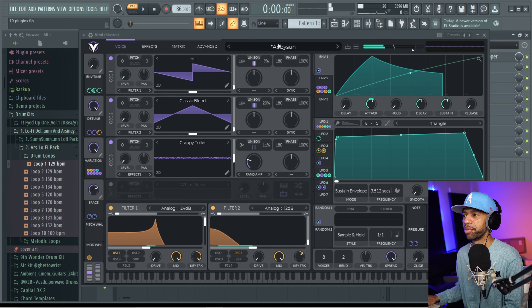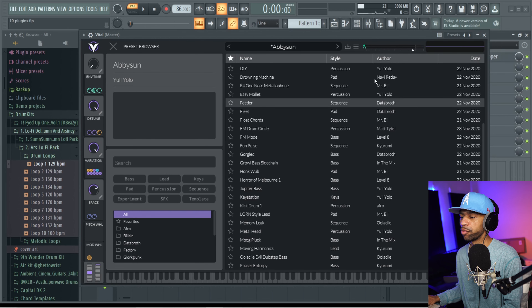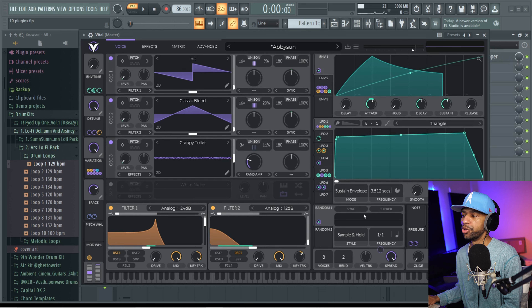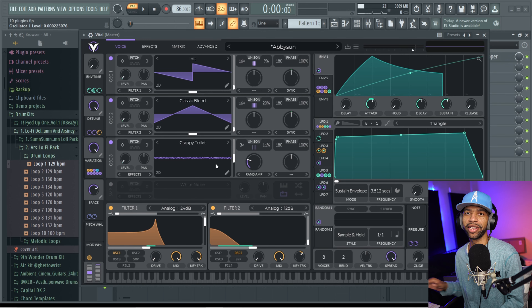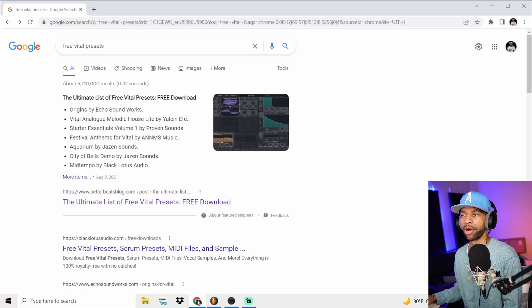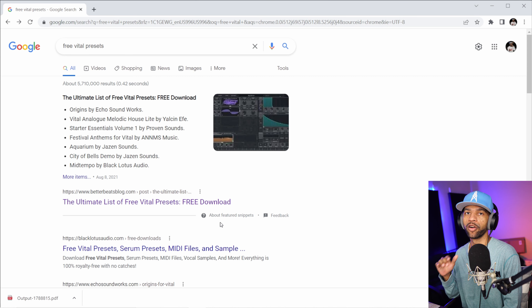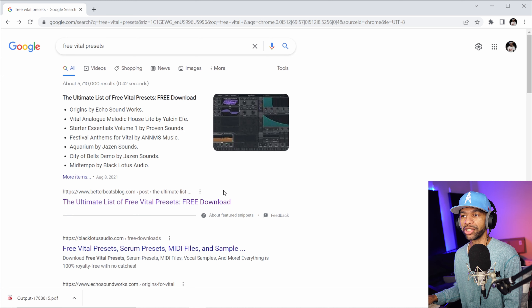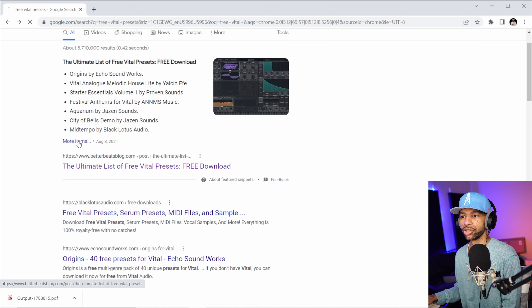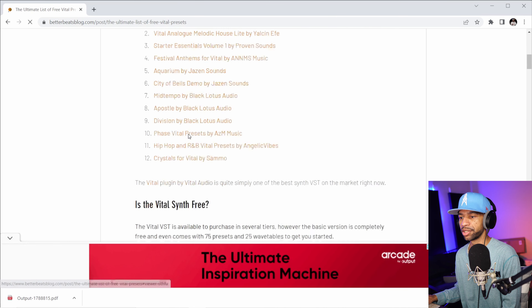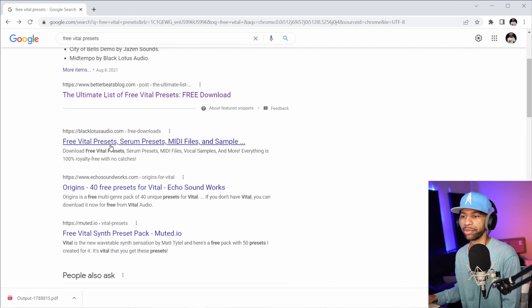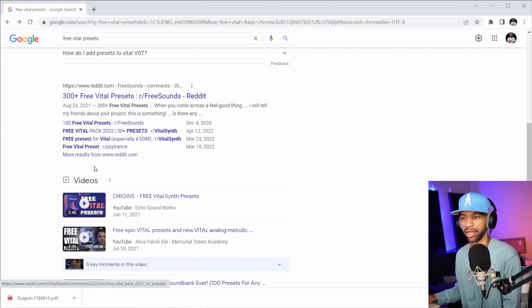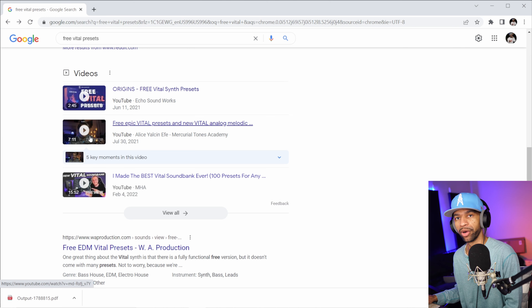With Vital there is a bunch of different presets, and what's really nice about this plugin is that you can link any of the parameters anywhere — you can route anything anywhere in this plugin, which makes it super dope for getting nice sounds and textures. There is also a great community of producers putting out free presets for Vital. You can find 300 free Vital presets on Reddit and across the web — you've just got to look for them.